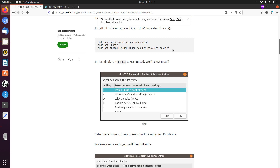You need to install MakeUSB and you need to install Departed. Instructions are here, and I will also leave a link in the description to a video where I installed these to make a live and persistent USB stick with Ubuntu.